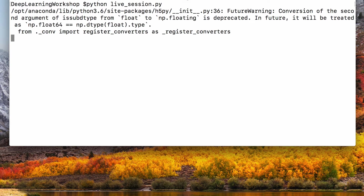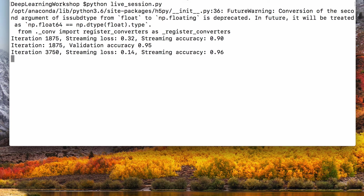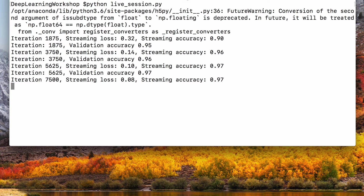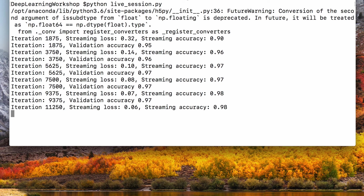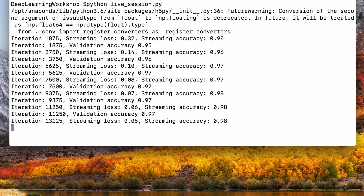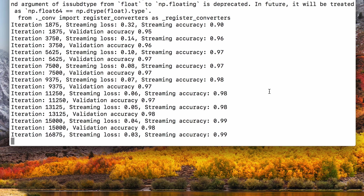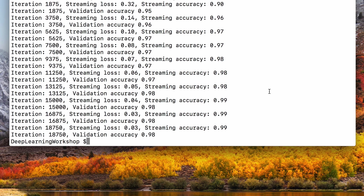We're ready to run this. One thing you might notice is that the validation accuracy is actually greater than the streaming accuracy, which is computed over the training set. It's unusual to have a higher validation accuracy than training accuracy, but in this example these two are not directly comparable, because they're not computed using the same model. The streaming accuracy is accumulated over iterations 1 through 1875 while the model was still being trained, whereas the validation accuracy is computed at the end of those iterations when training is paused. So the streaming accuracy is just a proxy for training accuracy, but not exactly the same thing. It seems our model has reached 98% accuracy on the validation set already. This is a very easy dataset though, so it's not really impressive.